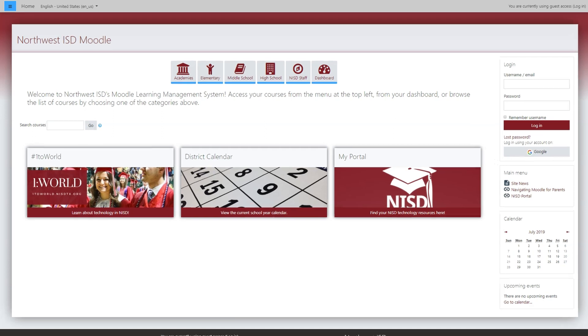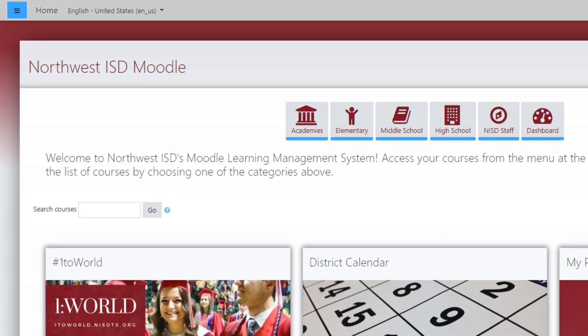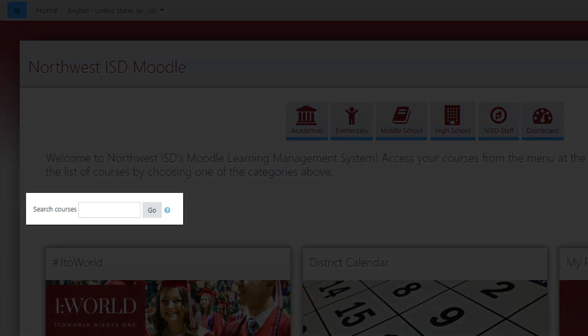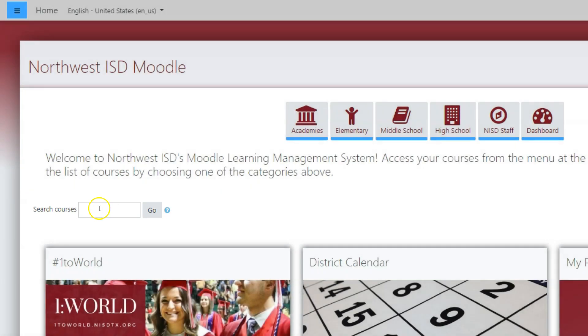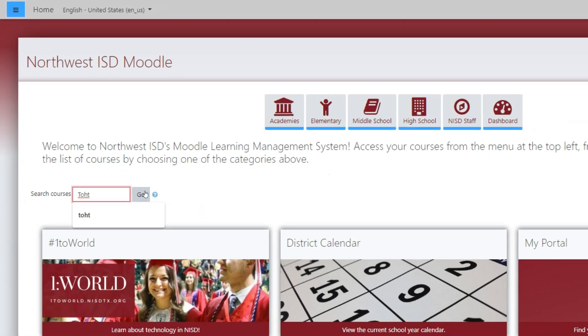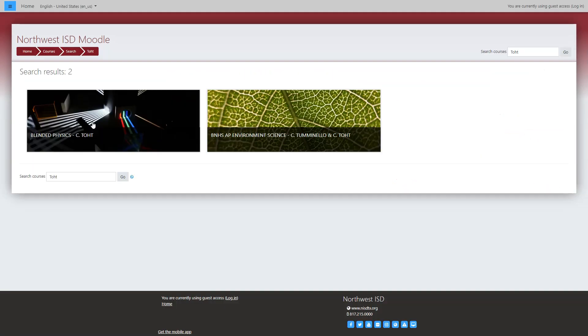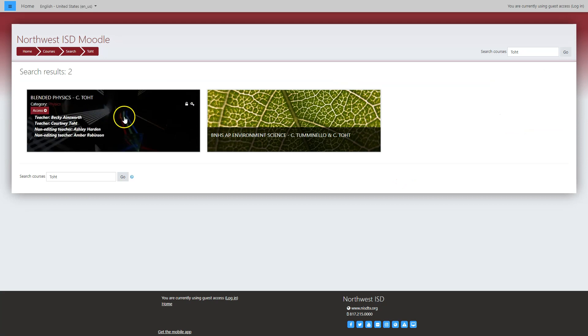The quickest way to access specific courses is to go to the search bar and type in a teacher's last name. Click on Go, and a list of courses will pull up for you to select from. Click on the course you desire to view.